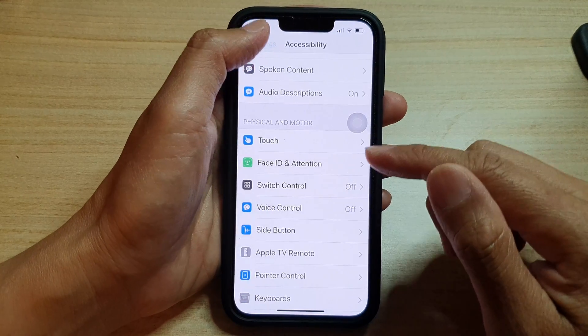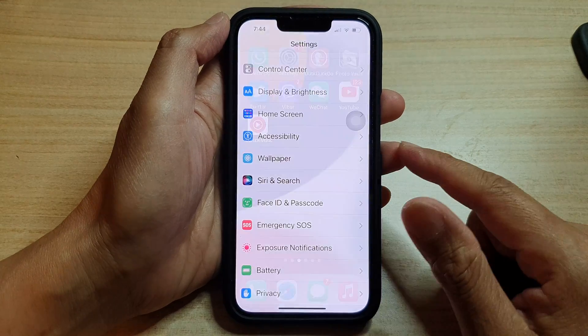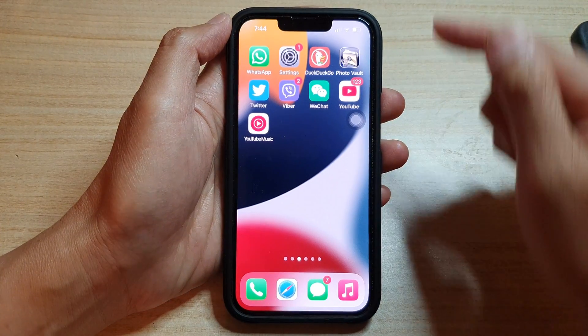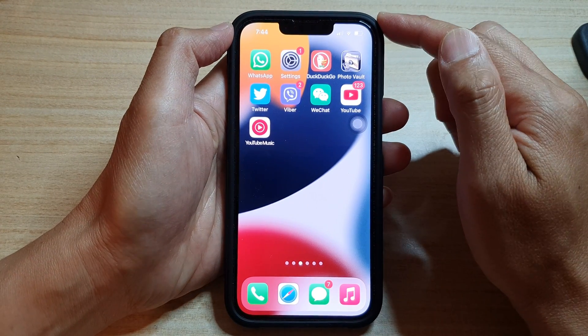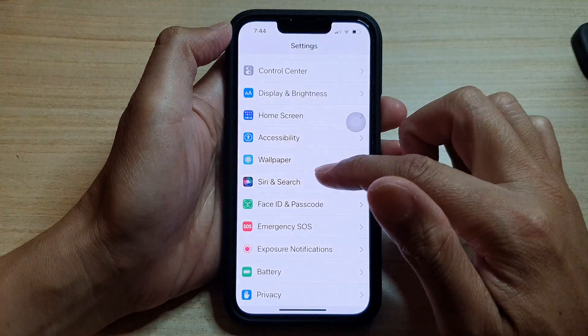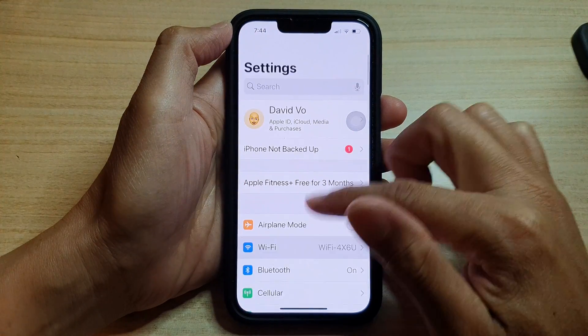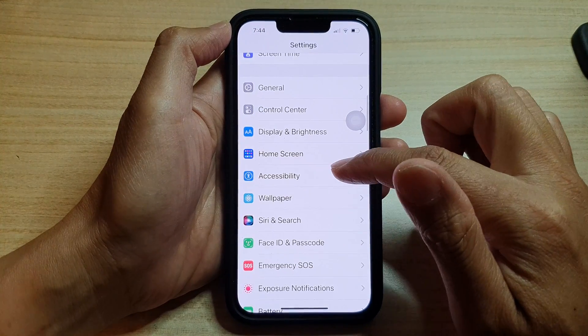First, let's go back to your home screen by swiping up at the bottom of the screen. And on the home screen, tap on Settings. In Settings, go down and tap on Accessibility.